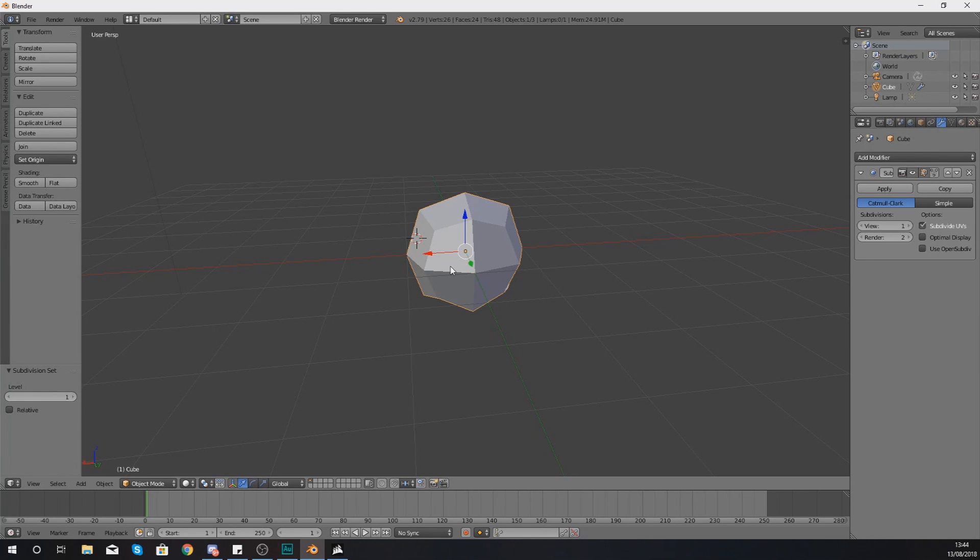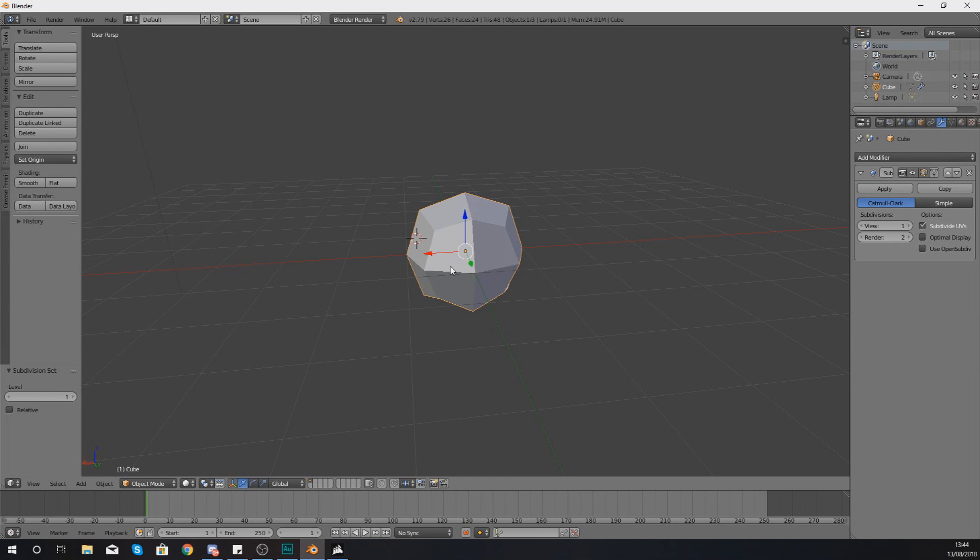So that is going to save you a little bit of time. So that's pretty much everything I wanted to show you for subdivision surfaces. I hope you have enjoyed the video. Once again, guys, thanks for watching.